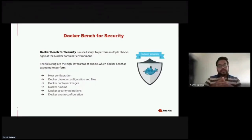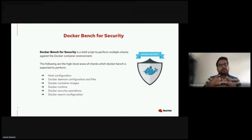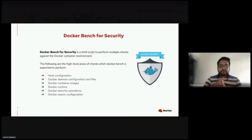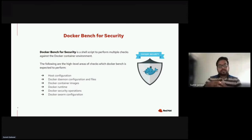Docker Bench for Security is a shell script that performs multiple checks against the Docker container environment, checking dozens of common best practices around deploying containers in production. These checks are automated and inspired by the CIS Docker Benchmark. Docker Bench checks for host configuration, Docker daemon configuration and files, Docker container images, Docker runtimes, Docker security operations, and Docker Swarm configuration. I'll be showing a working demo of how you can use Docker Bench in your environment using Ansible at the end of the presentation.